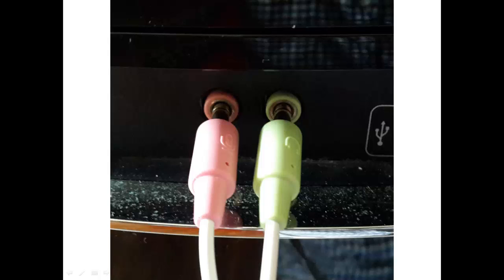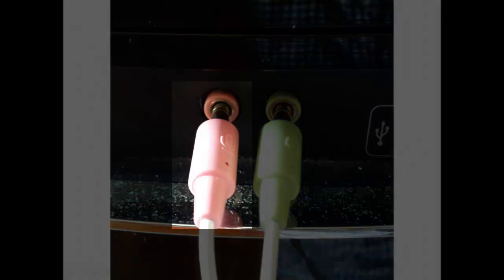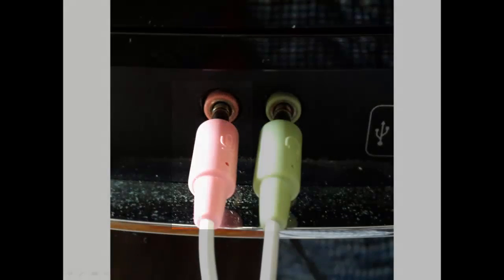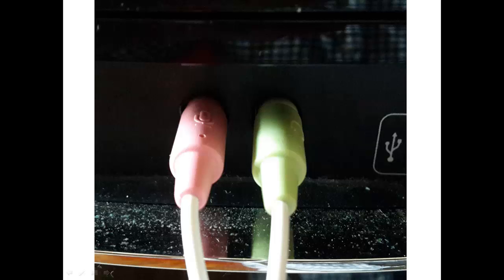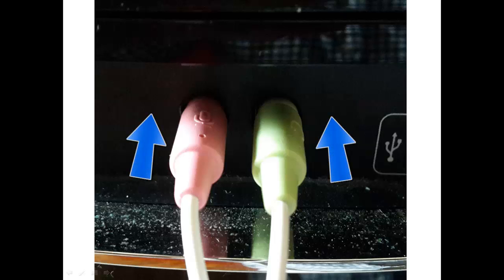Next, when you plug in your headphones and microphone, make sure that the colors match. The pink goes with the pink and the green goes with the green. Also make sure to push them all the way in because that's when they'll work.